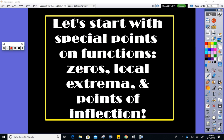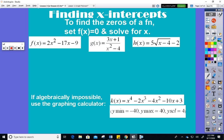We're going to do this lesson in three parts. Some of the special points on functions — the ones you always want to know first — are the x-intercepts and sometimes the y-intercepts, but the x-intercepts for sure. X-intercepts can also be called the zeros of a function, the solutions of a function, or the roots of a function.